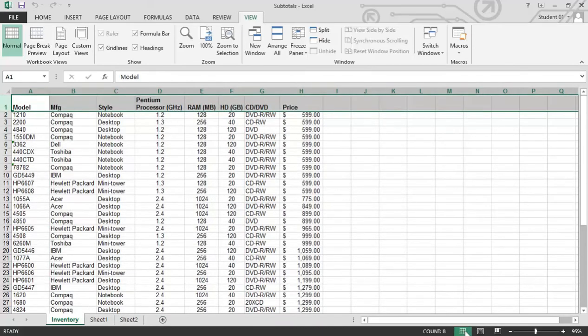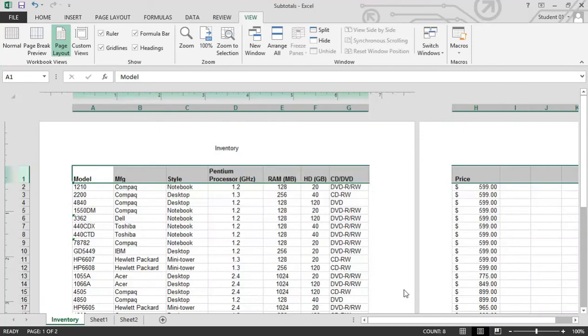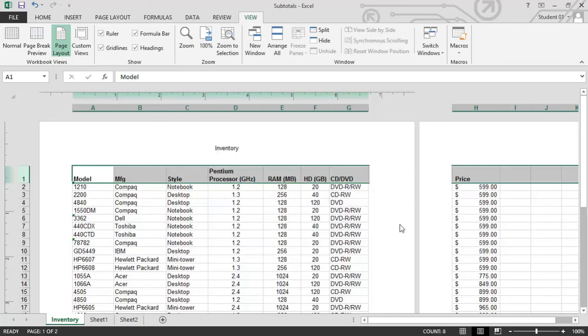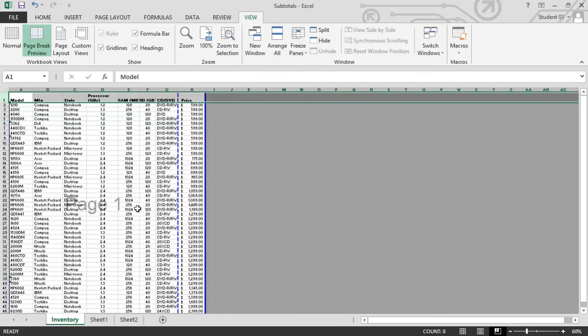You also have some different viewing options. Normal is what the view is by default, but we have a view called page layout. So if you've used Microsoft Word before, this looks very similar to being like in a Word document. You get to see the structure of that document or the page layout, and you can see where the margins are, and you can see where this is going to break to a second page. You also have the option of page break preview, and this is where you can set your page breaks.